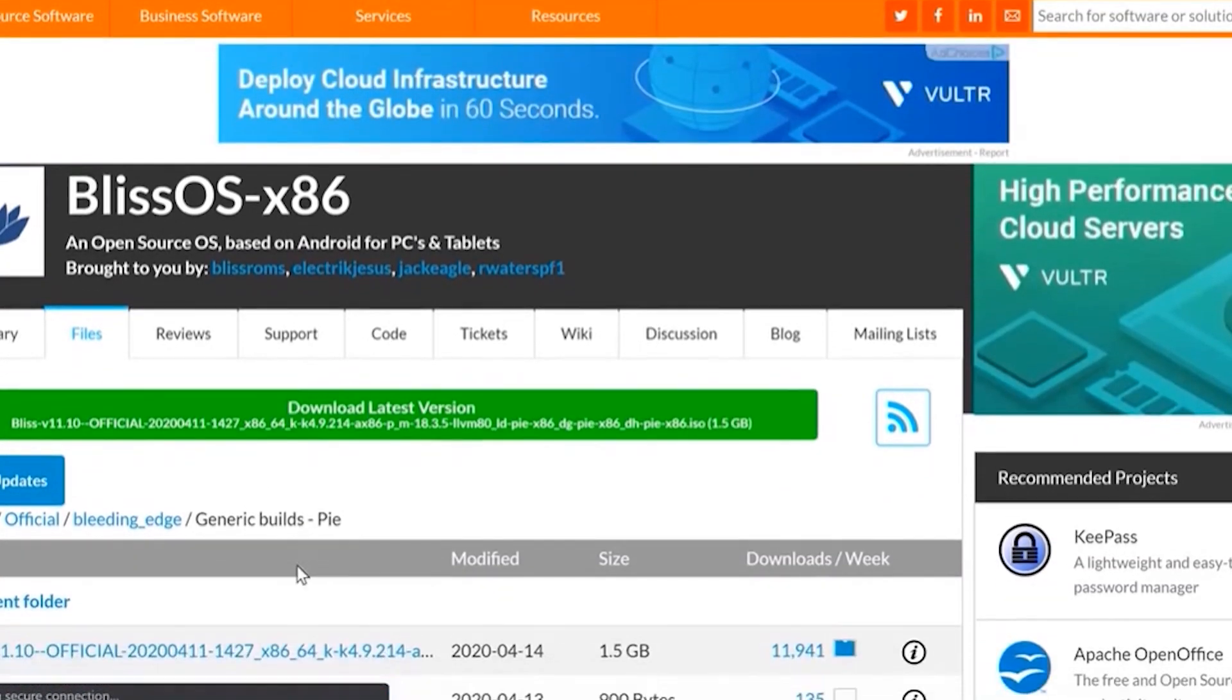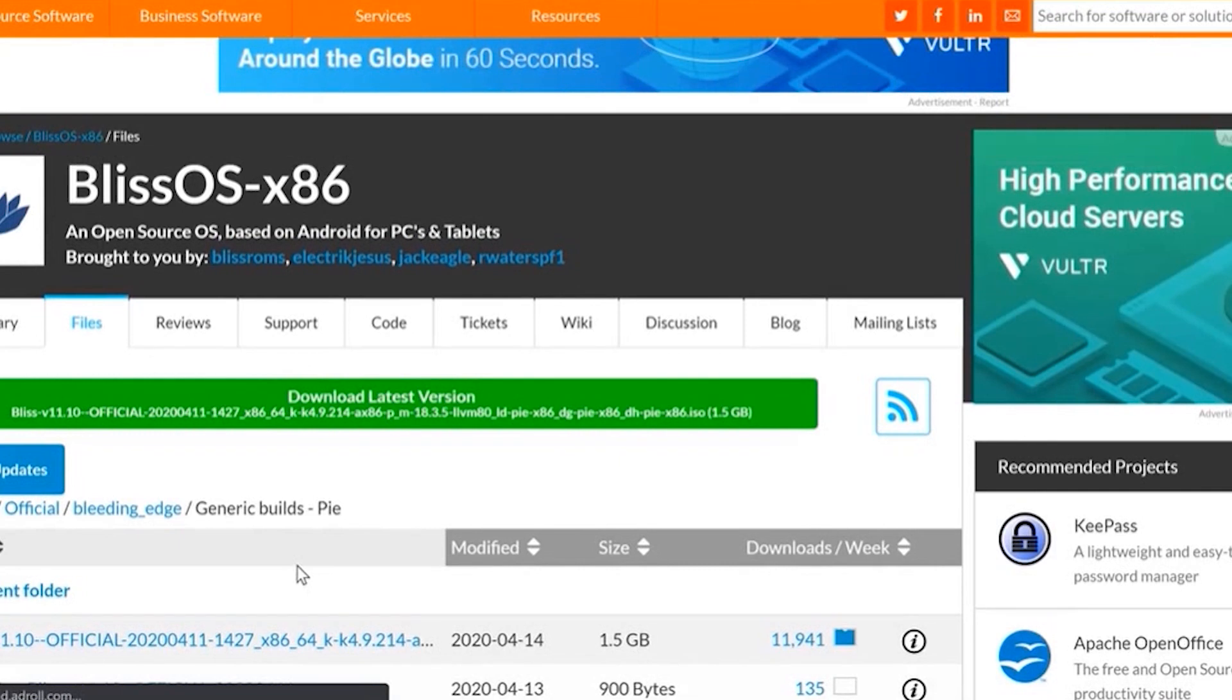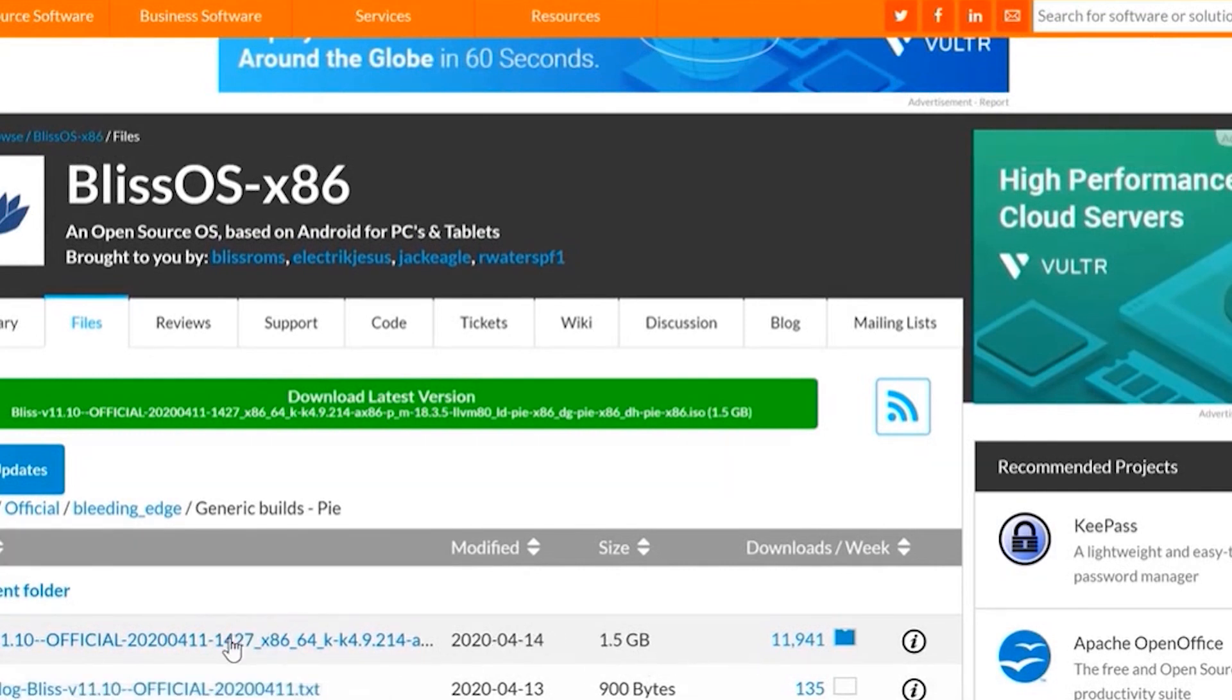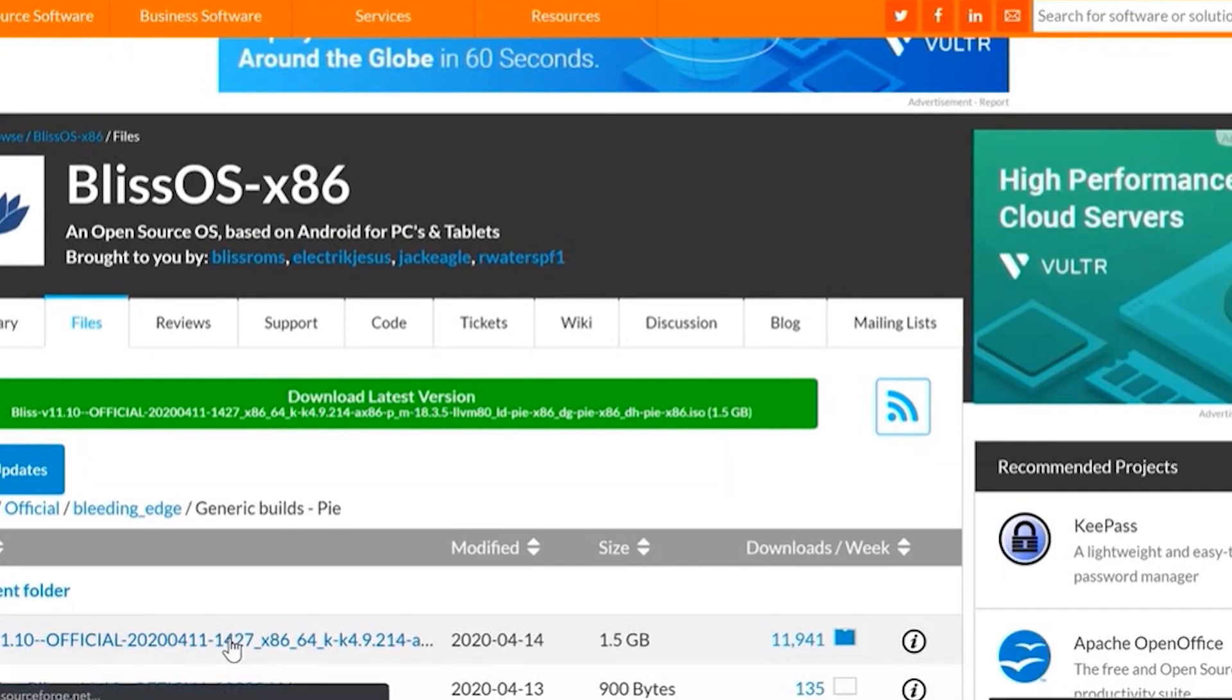If you're interested in Bliss, now is a good time to check it out. Just don't expect a solid desktop experience here.